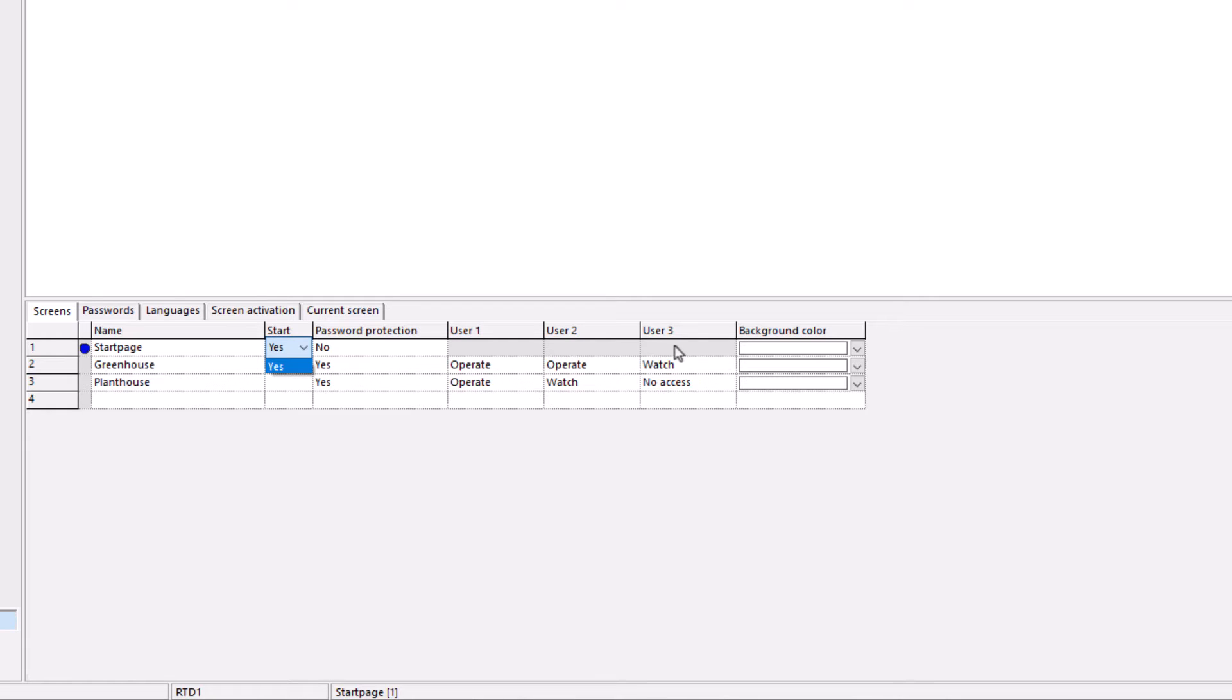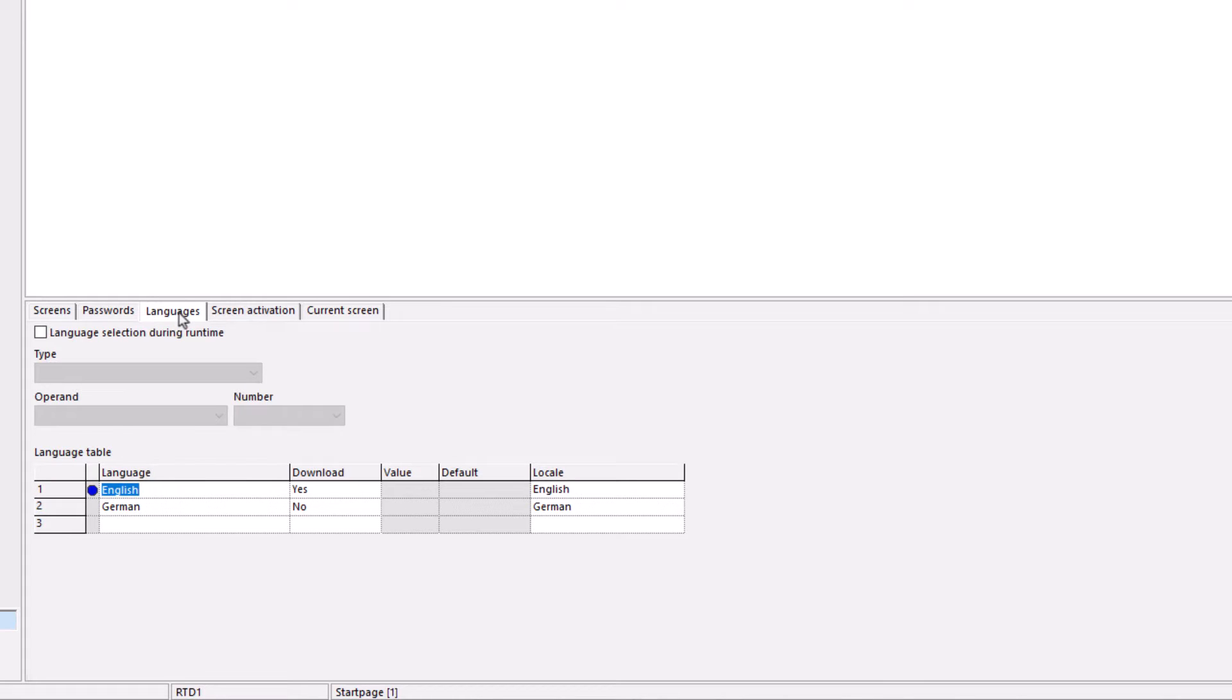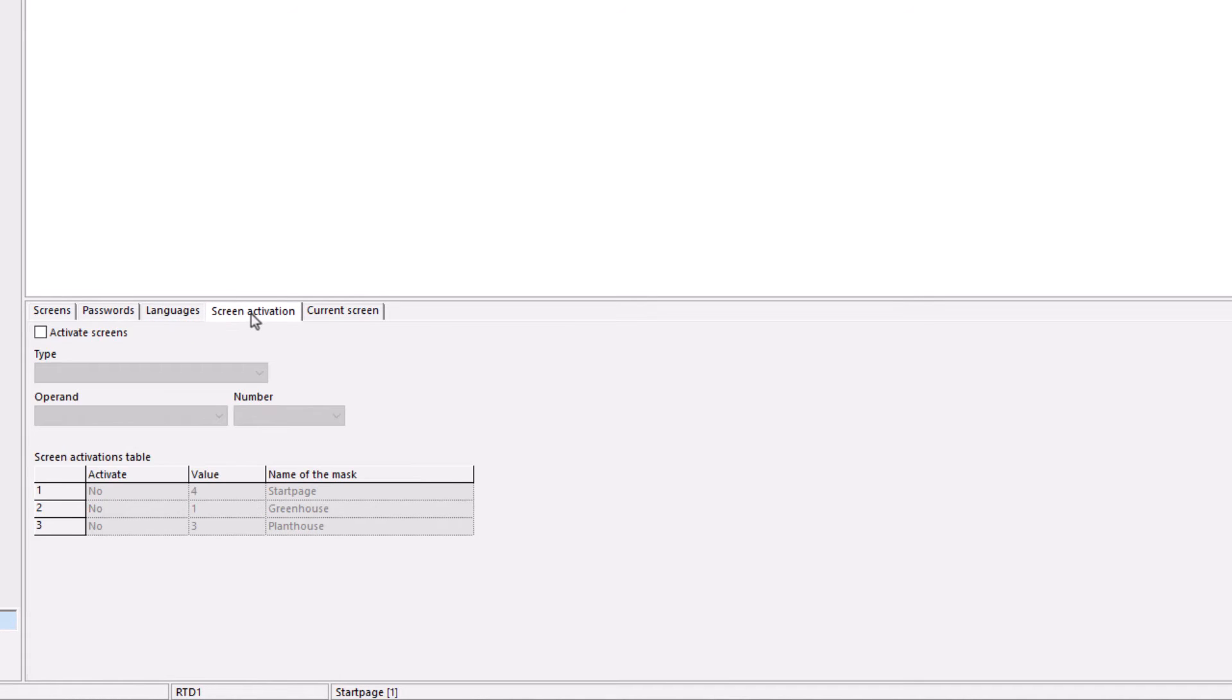If, for example, you want to prevent the visualization from being exited, this page could also be password protected. The names assigned to users 1 to 3 can be found in the passwords tab. The following tabs, a language selection or a screen activation, for example for a false screen, can be made via EZE4.